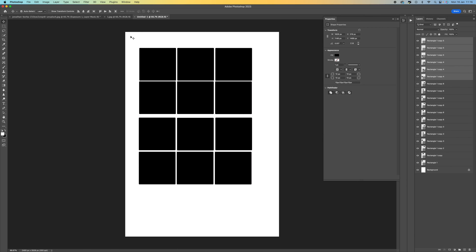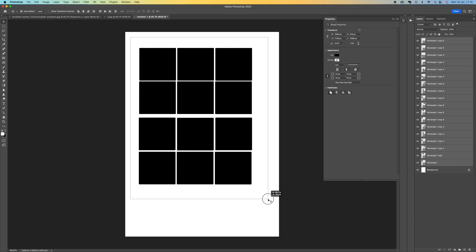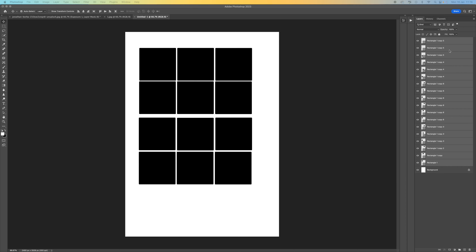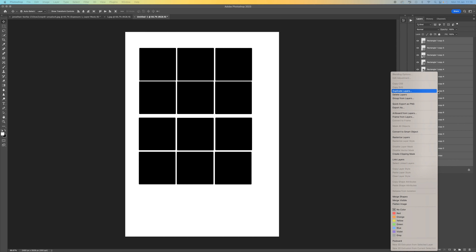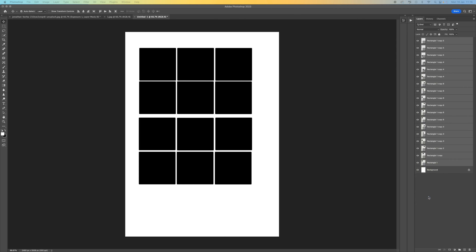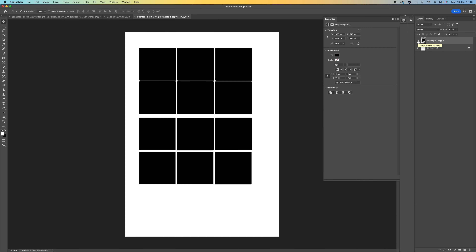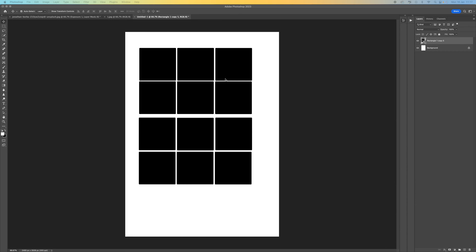When you're happy with that, select all of them by holding left click and drawing over them. Then come over to the left on your layers panel — you'll see they're all selected — right click and select Merge Shapes. That merges them all into one layer.